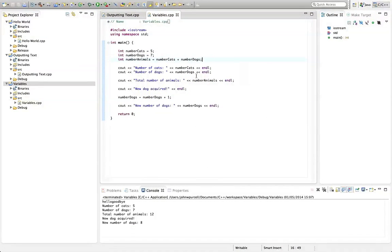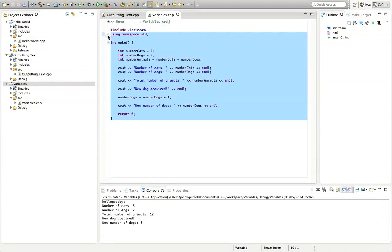Hello, this is John from caveofprogramming.com. In this tutorial in C++ for Complete Beginners, we're going to look at strings.